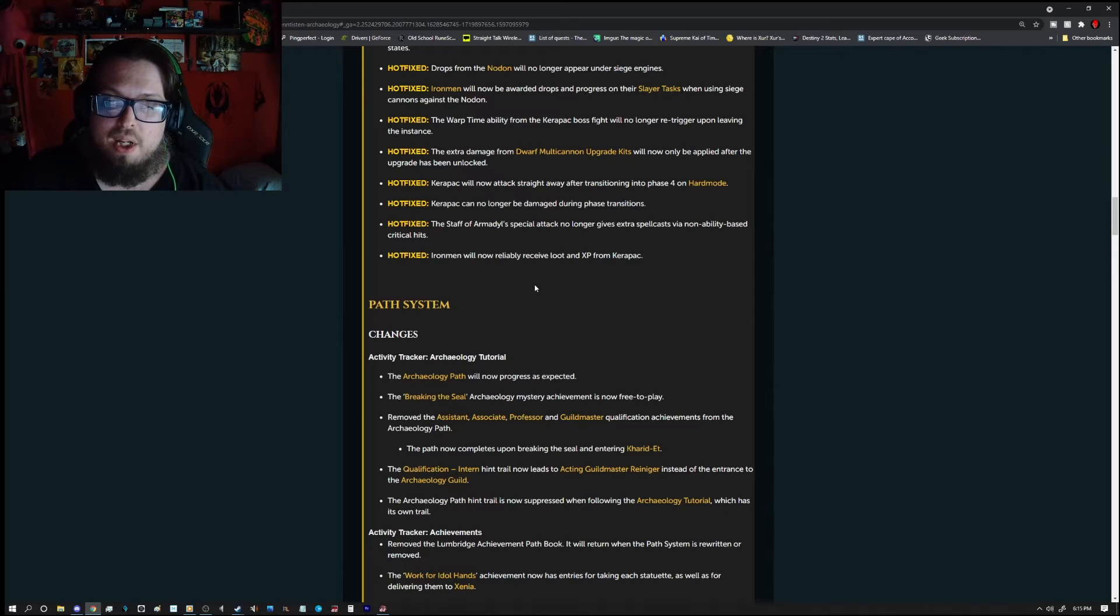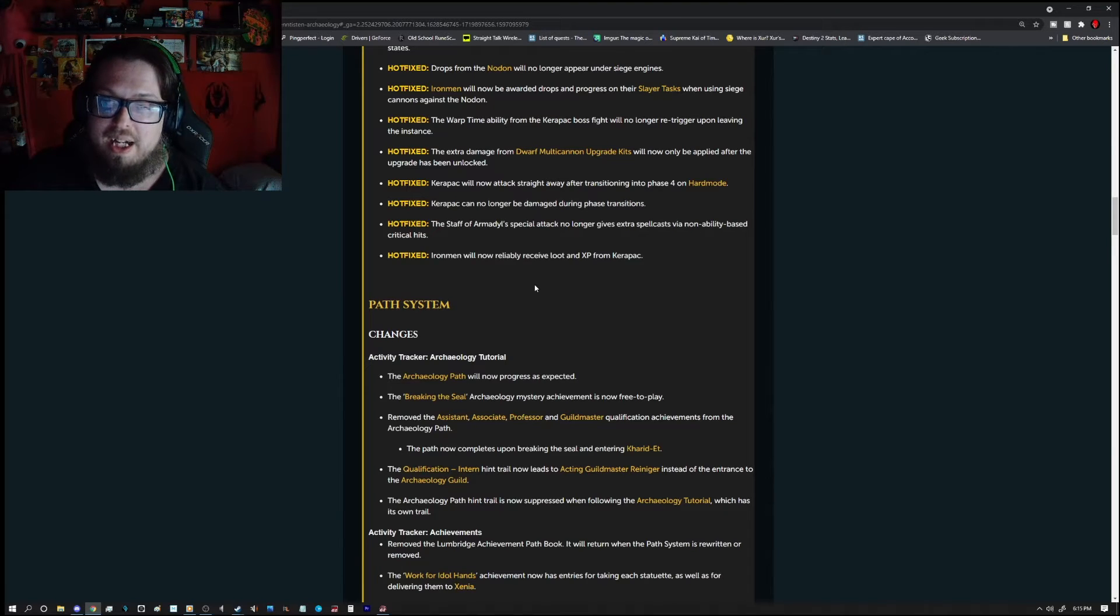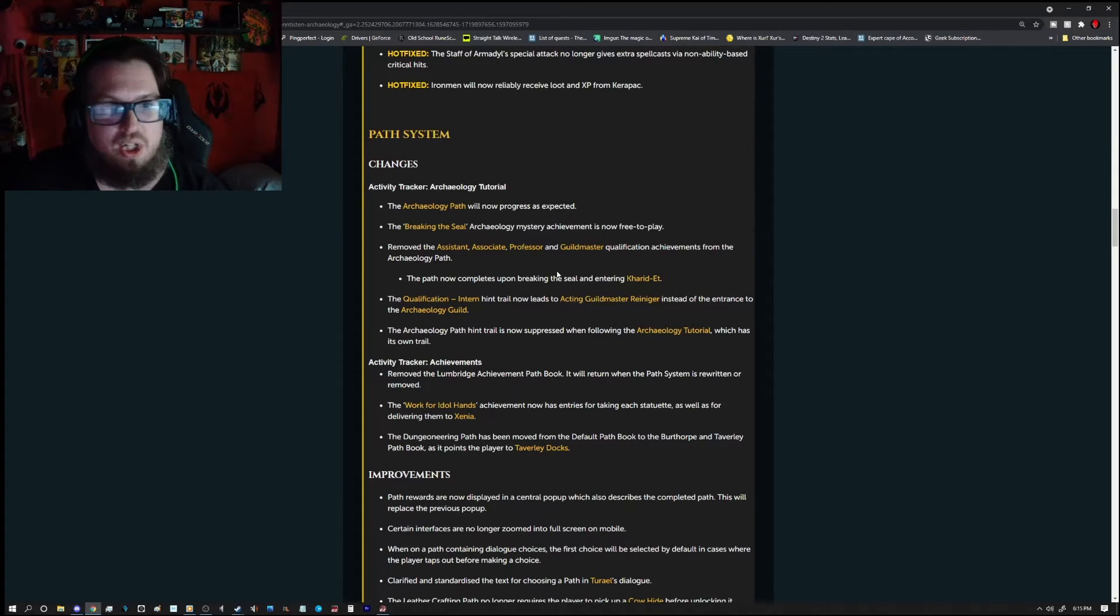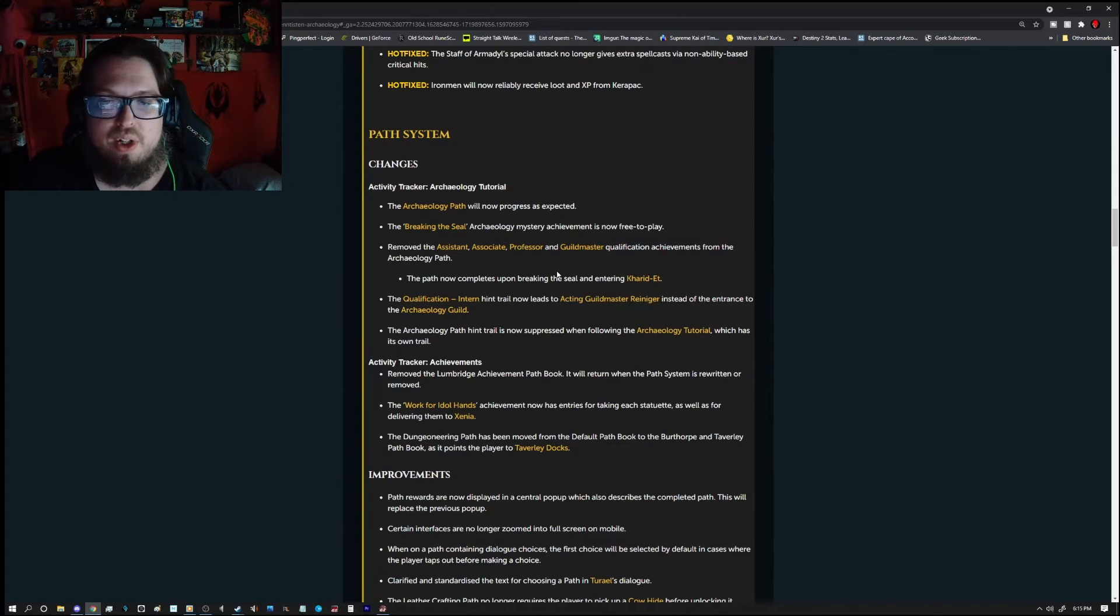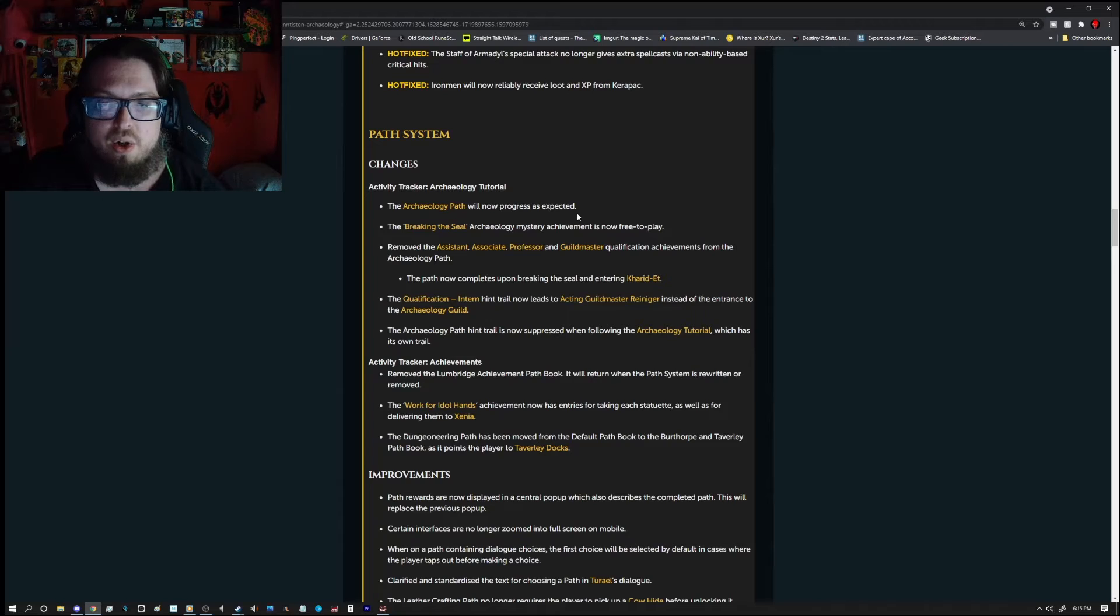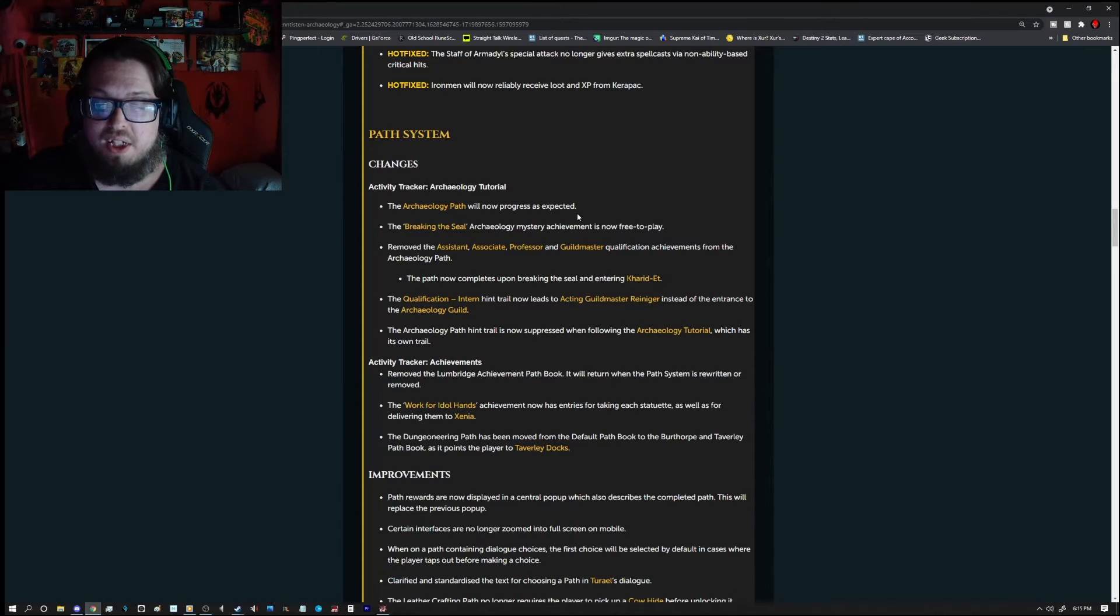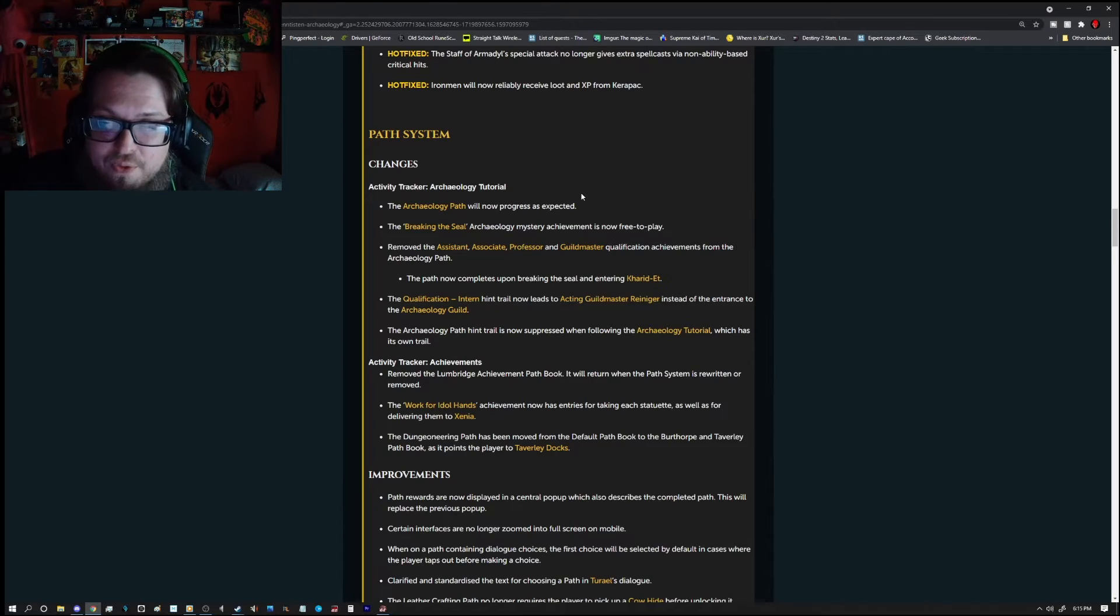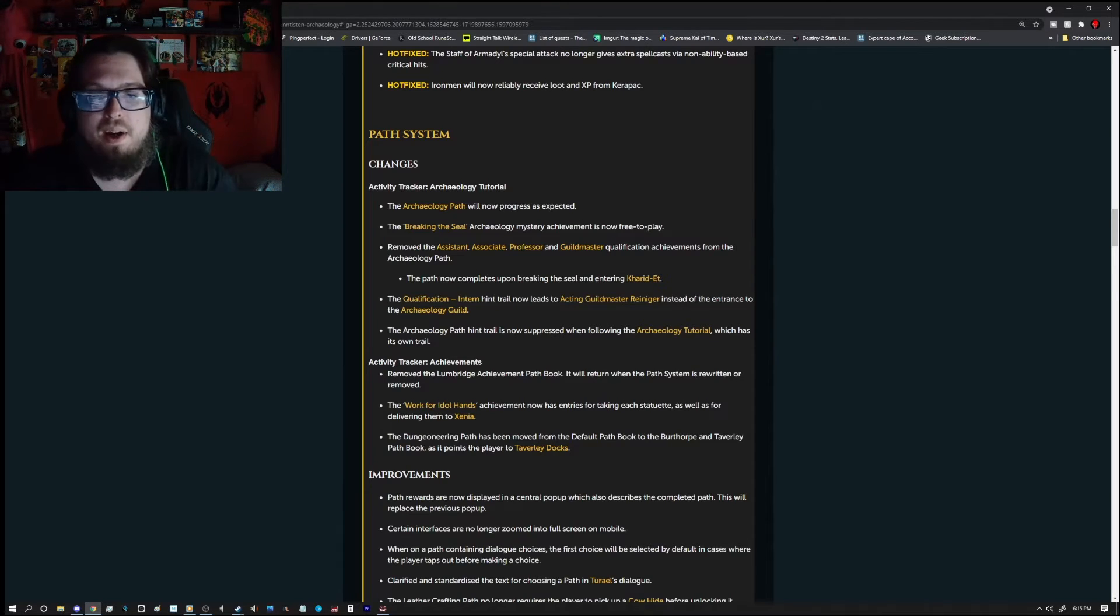The Staff of Armadil's special attack will no longer give extra spell cast via non-ability based critical hits. And Ironmen will now be reliably received loot and XP from Karapak. And now for the path system changes. So the Activity Tracker Archaeology Tutorial. The Archaeology Path will now progress as expected. The Breaking the Seal Archaeology Mystery Achievement is now free to play.